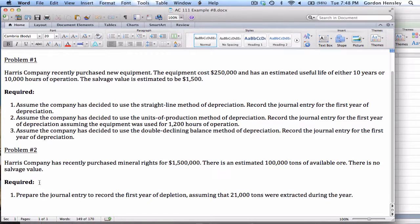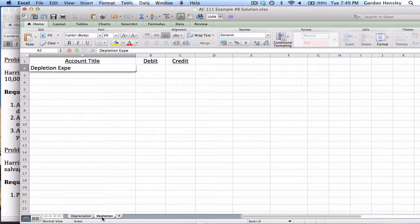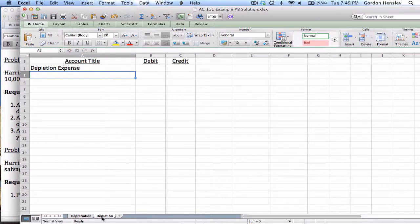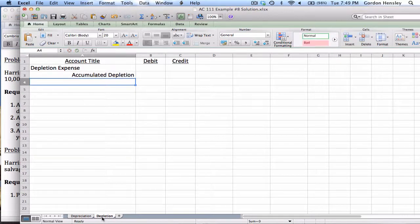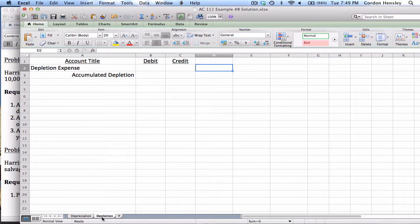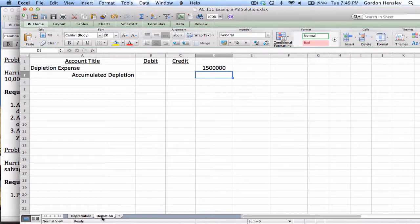The requirement is to prepare the journal entry to record the first year of depletion, assuming twenty-one thousand tons were extracted during the year. Depletion is very similar to depreciation — the only difference is you're dealing with a natural resource such as coal, oil, or natural gas. The depletion formula is actually the exact same as the units of production formula: cost minus salvage divided by total units, times units for the period.